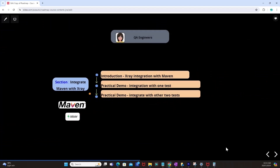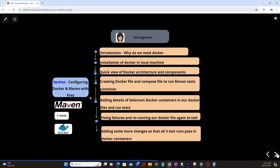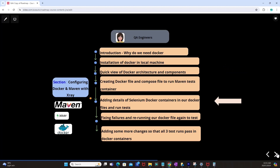Post this, we will integrate Maven with X-Ray — our framework is designed as a Maven Selenium-based Java project. We will look at the introduction of X-Ray integration with Maven, a practical demo with one test, then demonstrate integration with two additional tests. Then we will configure Docker: why we need Docker, install Docker locally, review Docker architecture and components, create a Docker file and compose file to run Maven tests inside the container, adding Selenium Docker container details, fixing failures, and making sure all three tests pass in Docker containers — automatically creating X-Ray issue types and reflecting results in X-Ray.